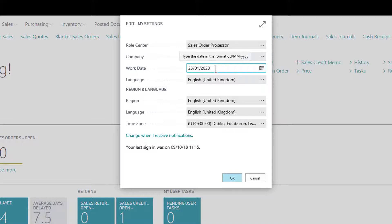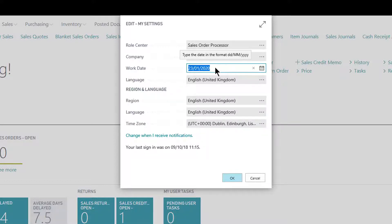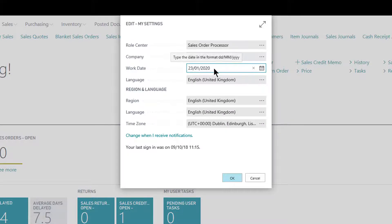Work Date is interesting. For most users most of the time, this work date will be the system date. Here I'm using a future date because this is a demo system, so I'm working as of the 23rd of January 2020. For almost all users almost all the time, this will be taken directly from your system, showing today's date, and you won't need to change it. Documents will inherit that date when you create them.